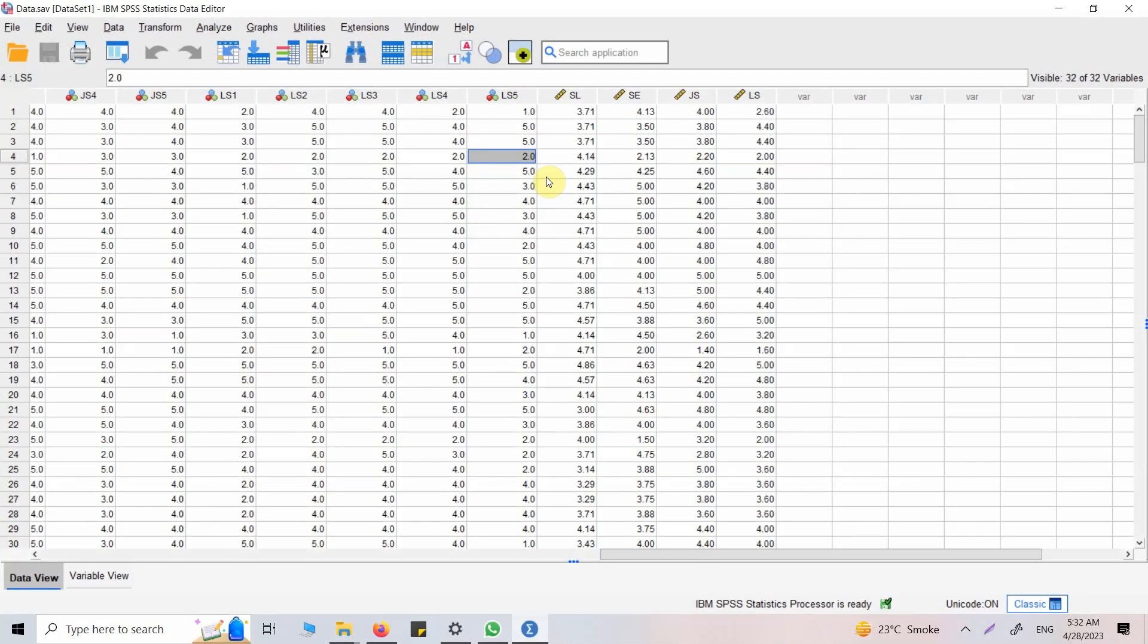In this session I am going to use ChatGPT with SPSS to better understand correlation analysis. Let's say I am interested in conducting a correlation analysis but I do not know what correlation is, how it should be done, or how the results should be interpreted.